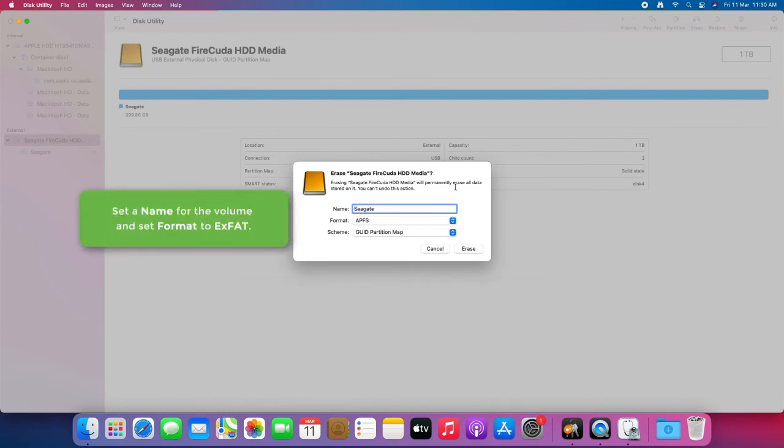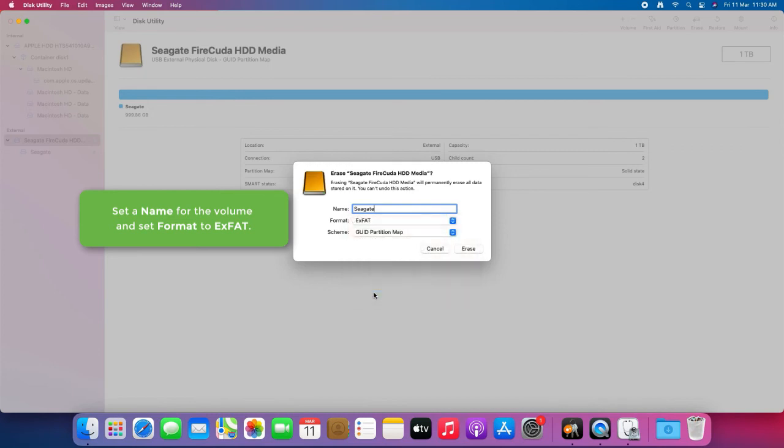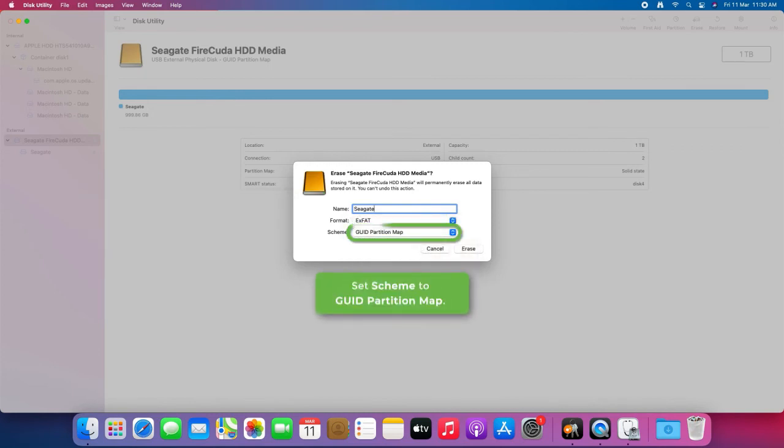Set a name for the volume and set Format to ExFAT. Set Scheme to GUID Partition Map.